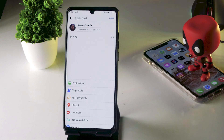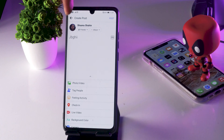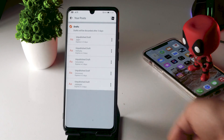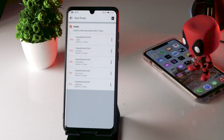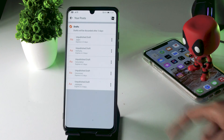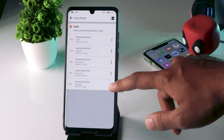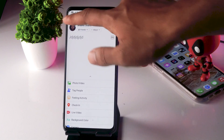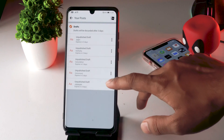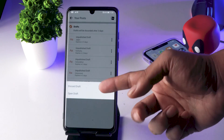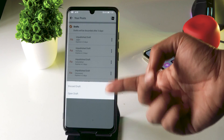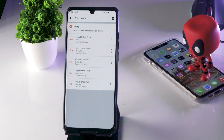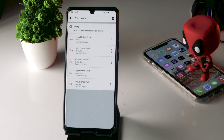Now you've got this particular draft. Go back once again and these are the available drafts which I have recently saved. You can see that drafts will be discarded after three days. Click on the three-dot menu over there — you can discard the draft or you can open the draft, so you have all three options.